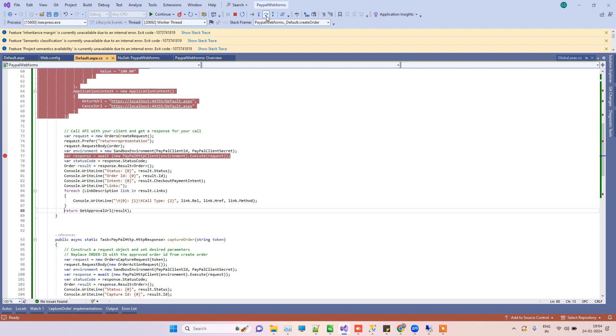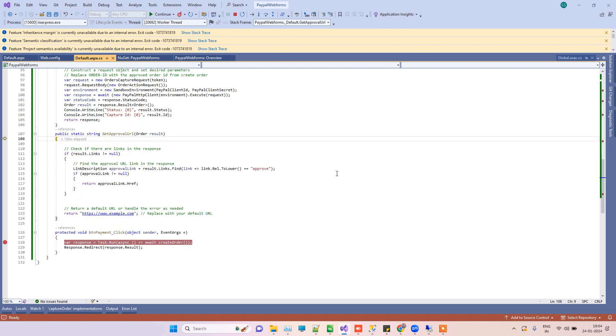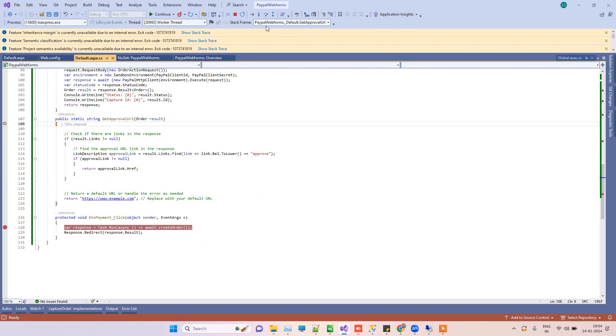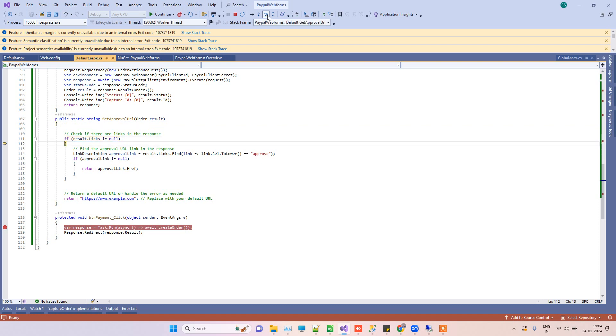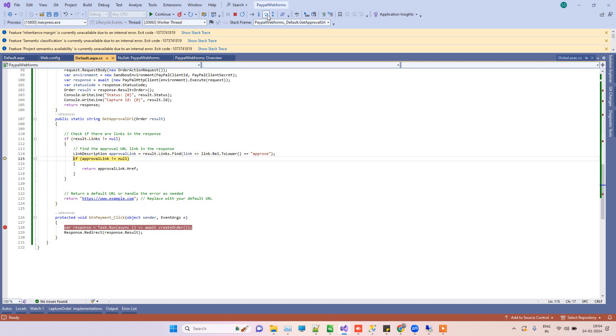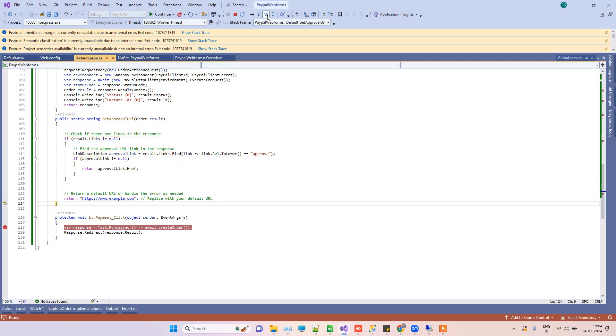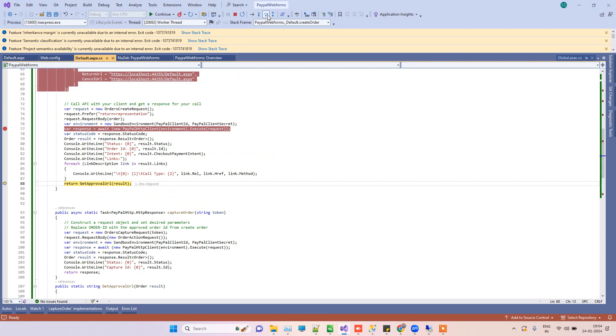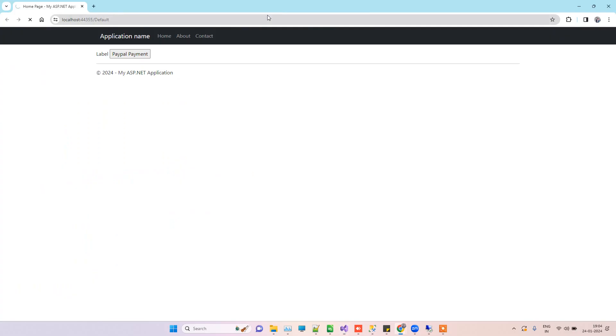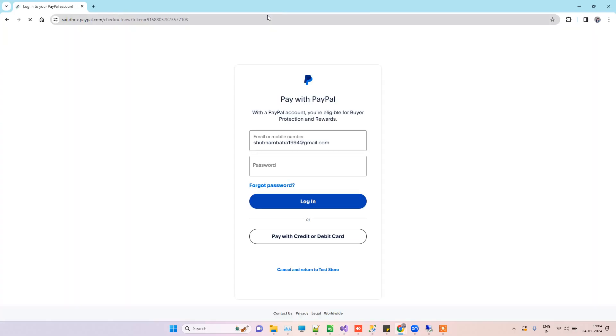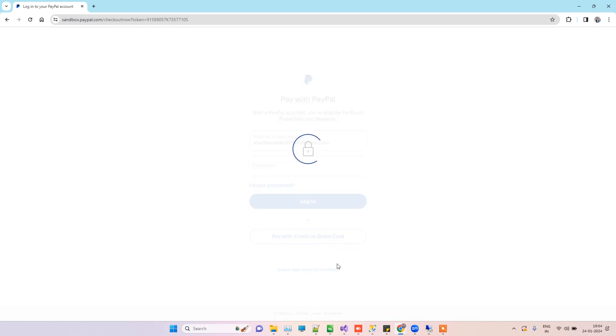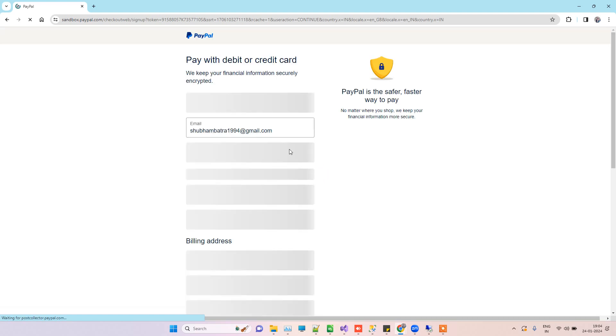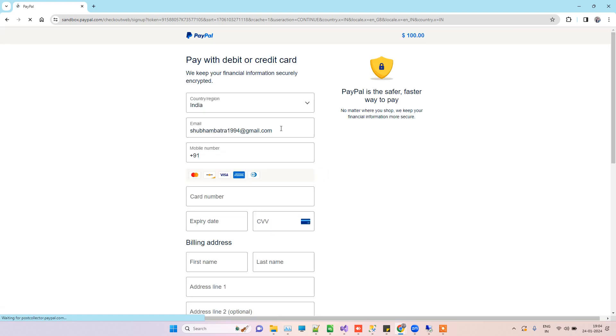The main thing that we need is the get approval URL. What it will do is get the URL where we have to redirect for capturing the payment. This will return back the link where we have to redirect. You can see it's redirecting to that URL. Now we can click on 'pay with credit or debit card.'